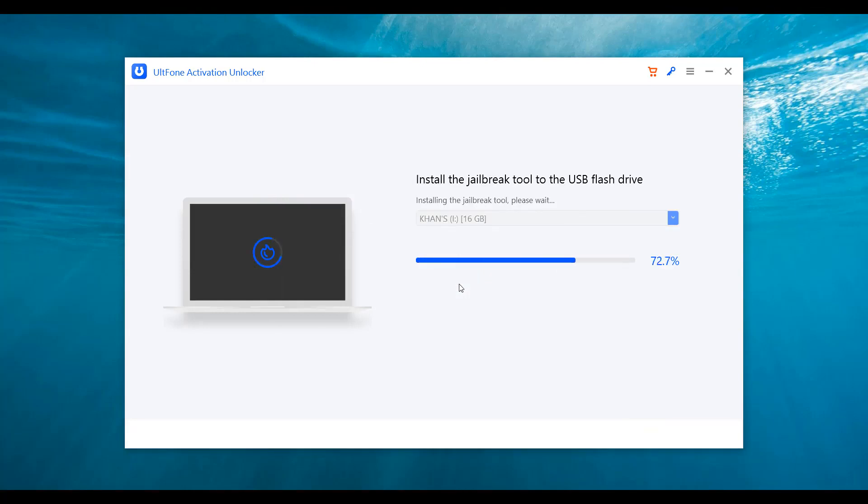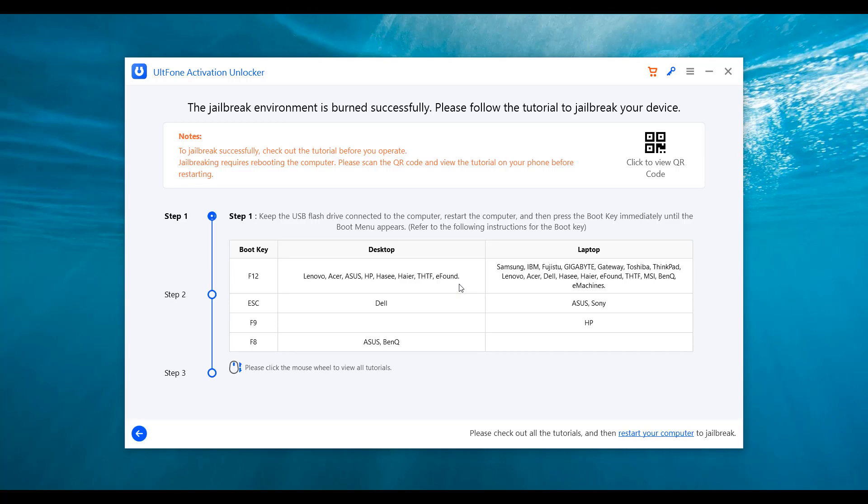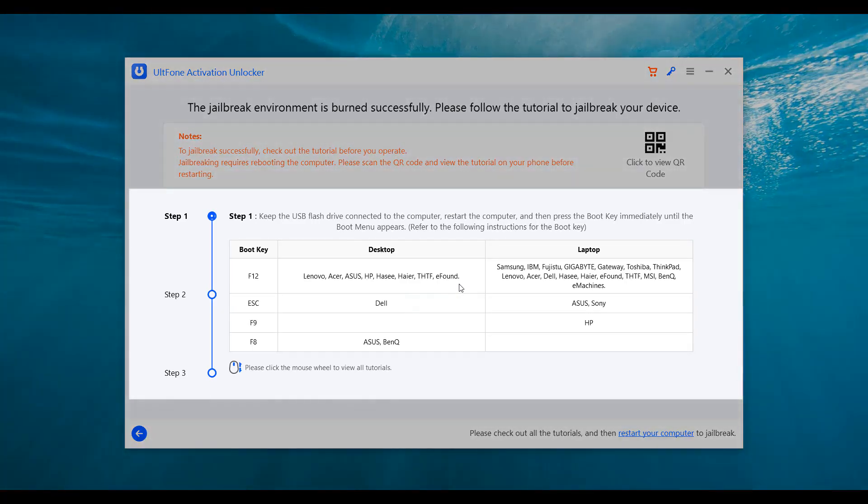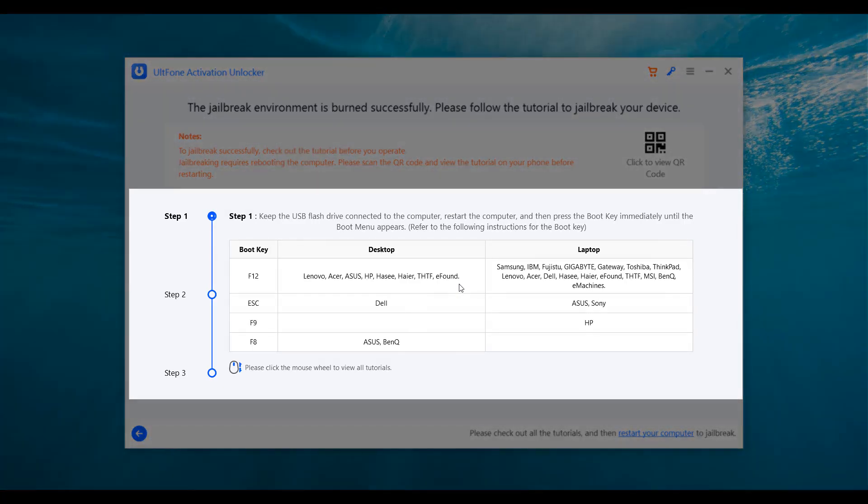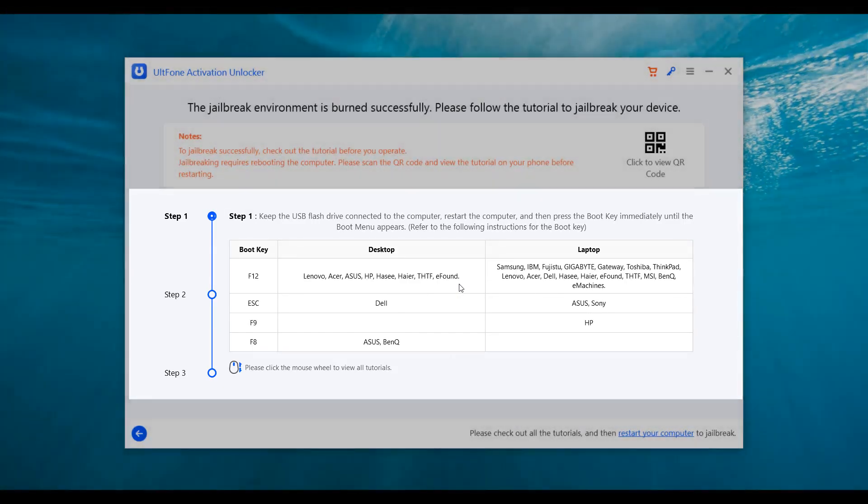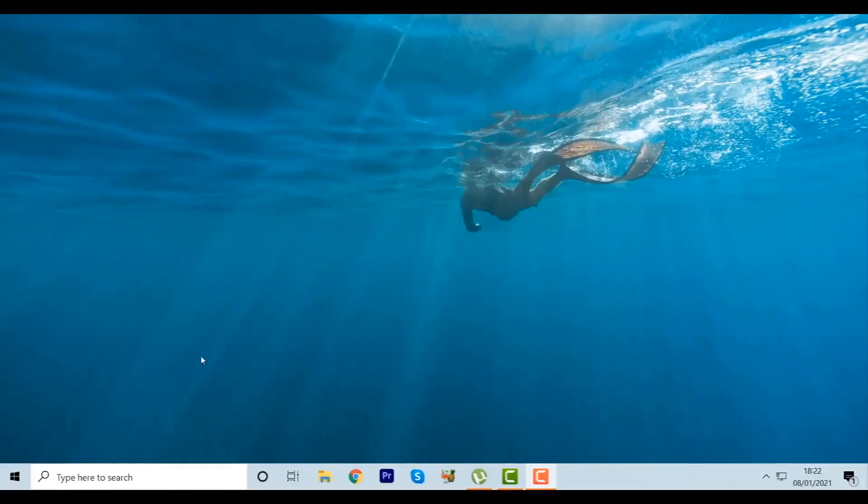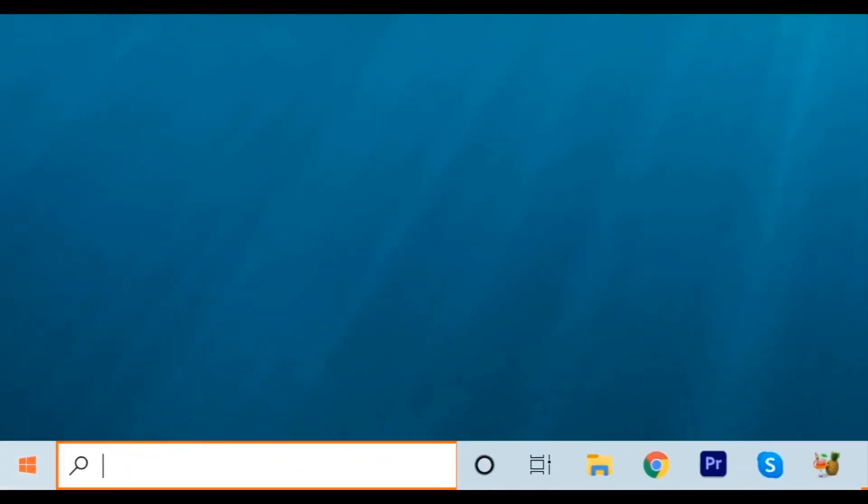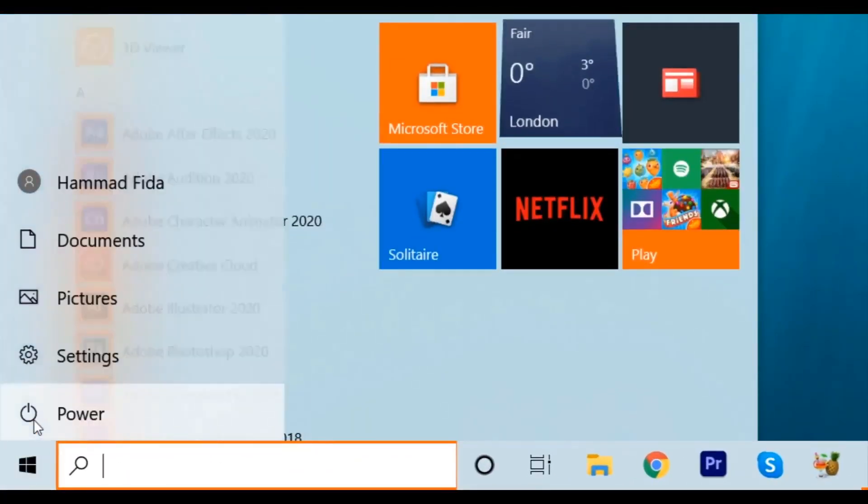When the burning process is completed, the program will display a step-by-step tutorial to jailbreak the device. Carefully go through it, and then exit the program and restart your computer.